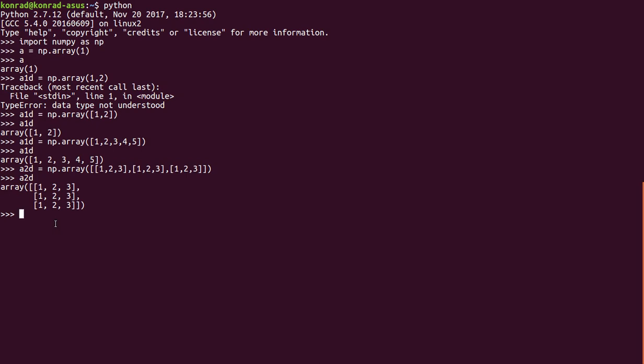Now, another type of array we can create is a three dimensional array. A three dimensional array is like stacked 2d arrays. So it has rows, columns, and layers. So let's take a look at this.